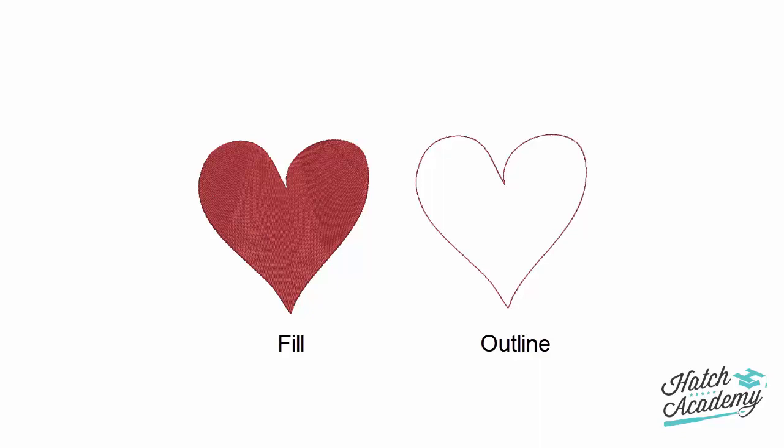With the Freehand Closed Shape tool, you draw objects directly on screen to create a hand-drawn appearance. Use with any fill or outline stitch type.